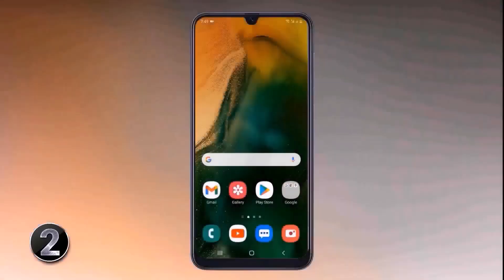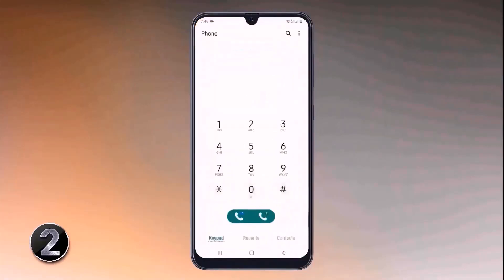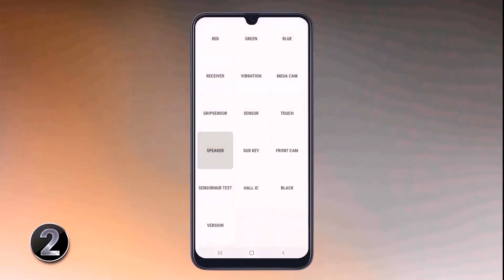If you're going to buy a secondhand Android phone, you can test the phone before buying with just a simple code. Open the dial pad and dial asterisk hash zero asterisk hash. With this, you can test the speaker, camera, touch sensor, and almost everything.